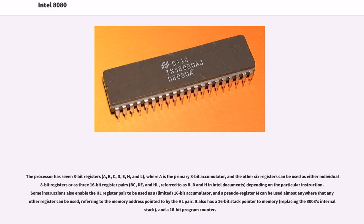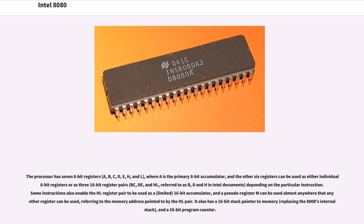In addition, the internal 7-level push-down call stack of the 8008 was replaced by a dedicated 16-bit stack pointer SP register. The 8080's large 40-pin DIP packaging permits it to provide a 16-bit address bus and an 8-bit data bus, allowing easy access to 64 kilobytes of memory. The processor has seven 8-bit registers, A, B, C, D, E, H, and L, where A is the primary 8-bit accumulator, and the other six registers can be used as either individual 8-bit registers or as three 16-bit register pairs, BC, DE, and HL, referred to as B, D and H in Intel documents, depending on the particular instruction. Some instructions also enable the HL register pair to be used as a limited 16-bit accumulator, and a pseudo-register M can be used almost anywhere that any other register can be used, referring to the memory address pointed to by the HL pair. It also has a 16-bit stack pointer to memory, replacing the 8008's internal stack, and a 16-bit program counter.